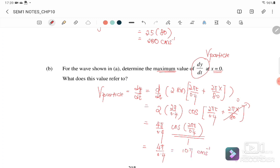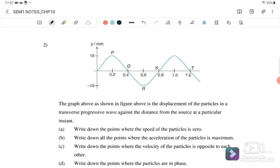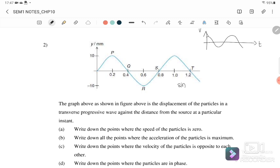Question 2: A graph shows the displacement of a particle in a transverse progressive wave against distance from the source. Part (a): find points where particle speed is zero. Since we have a y vs t graph showing a sine curve, differentiating gives a cosine graph for v vs t. Plotting v vs t, we get a cosine graph for one complete cycle of 0.8 s.